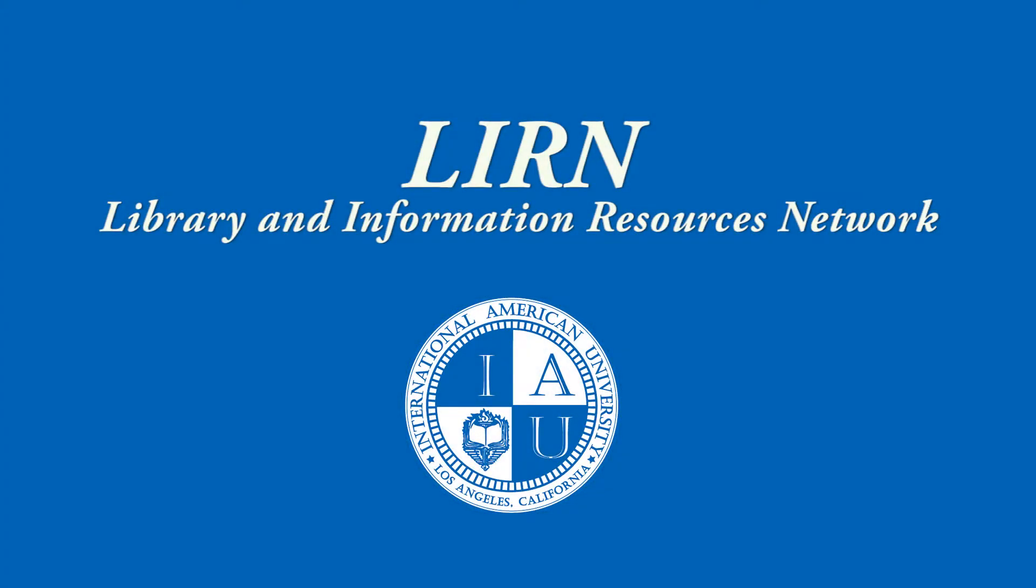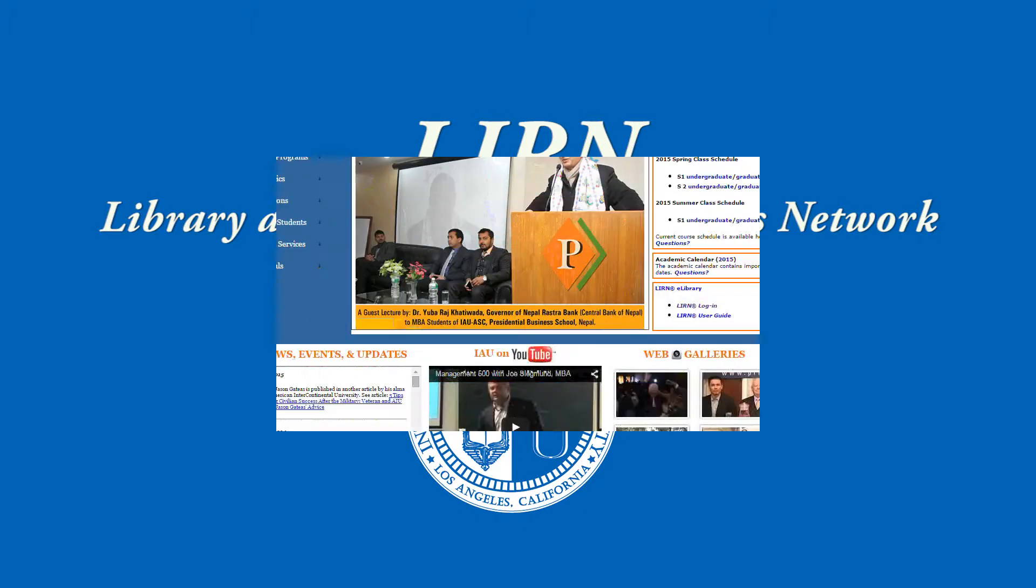In this video, I will show you how to use IAU's online library, also known as LEARN, which stands for the Library and Information Resources Network.